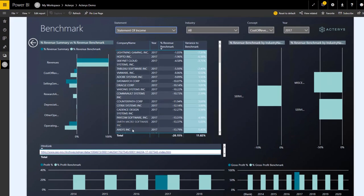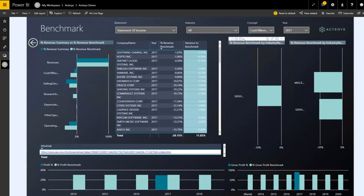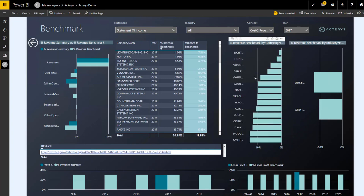From here, we can now take it further and, for example, look at more specific benchmarks. We could now, for example, here in this visual where we are showing the top performers and the bottom performers, compare the performance more specifically. We could drill down here and look at the particular players in this space. For example, we could compare ourselves now to Oracle.